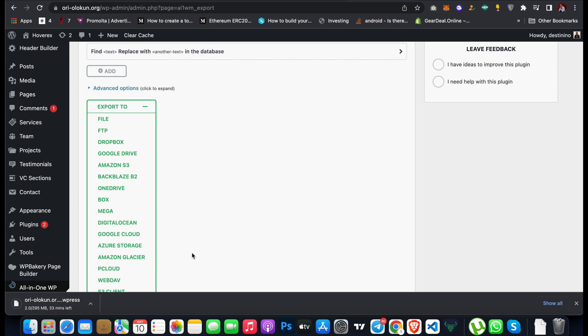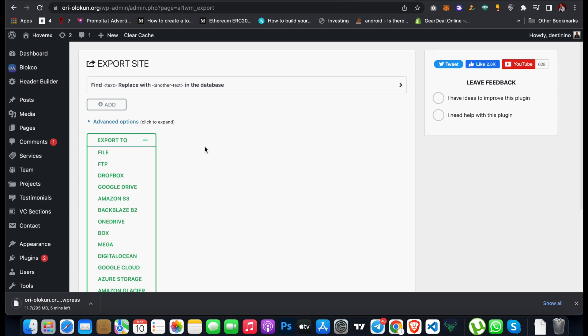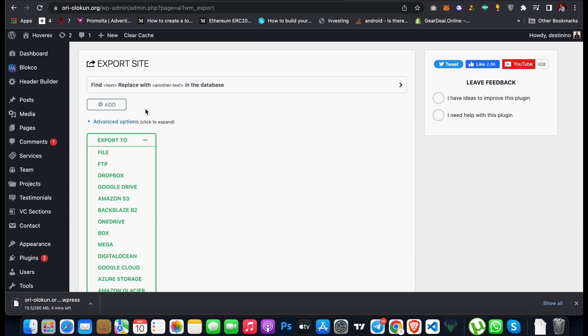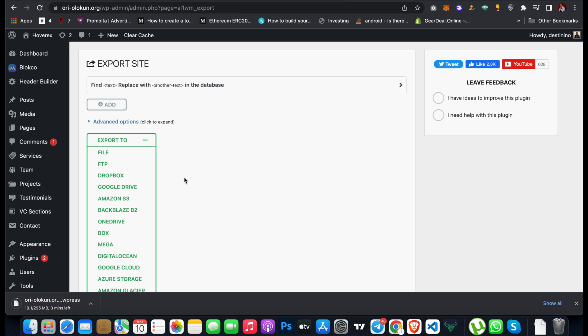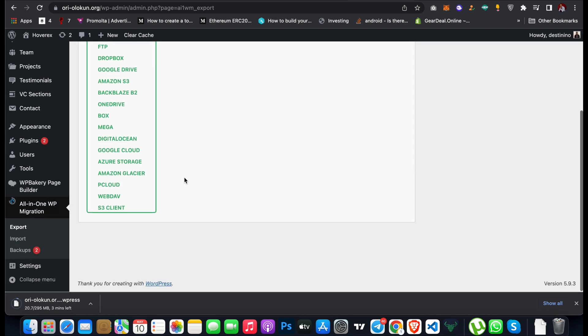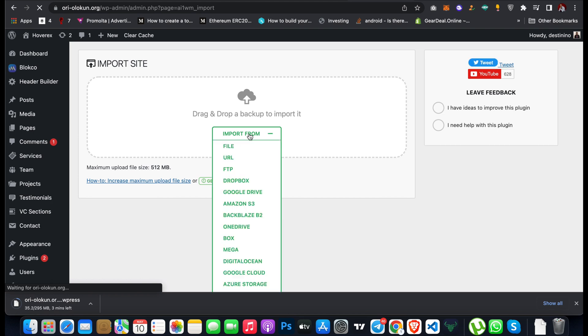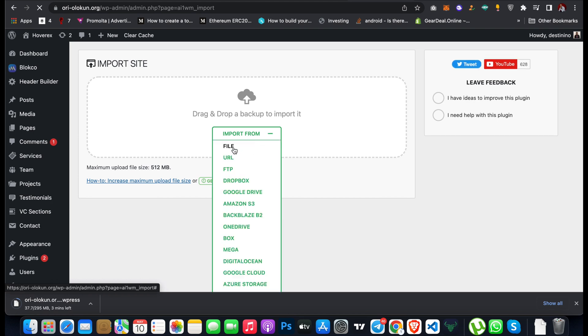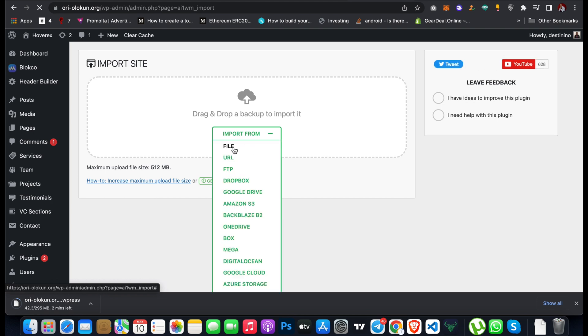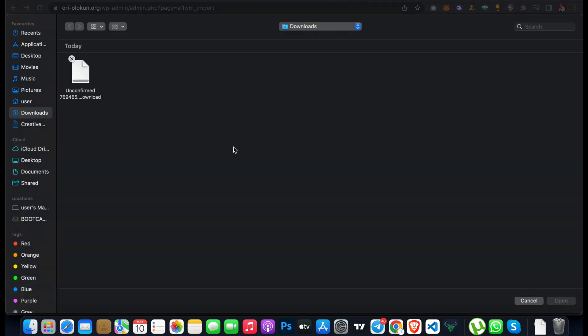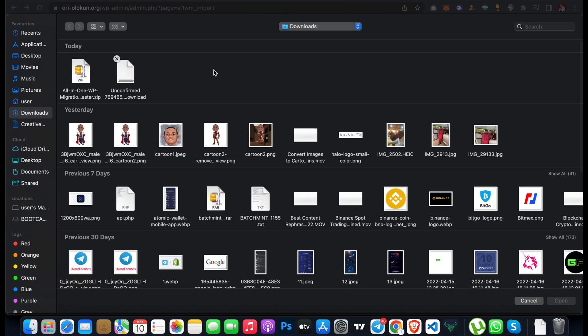When you are done downloading the files from the old website, the next thing is to import the file to your new hosting domain WordPress website. All you have to do is follow the same process. When you want to import, just come to Import on your new website and then click Import From. You can click on Import From File and you're going to open the folder of your website and select it.